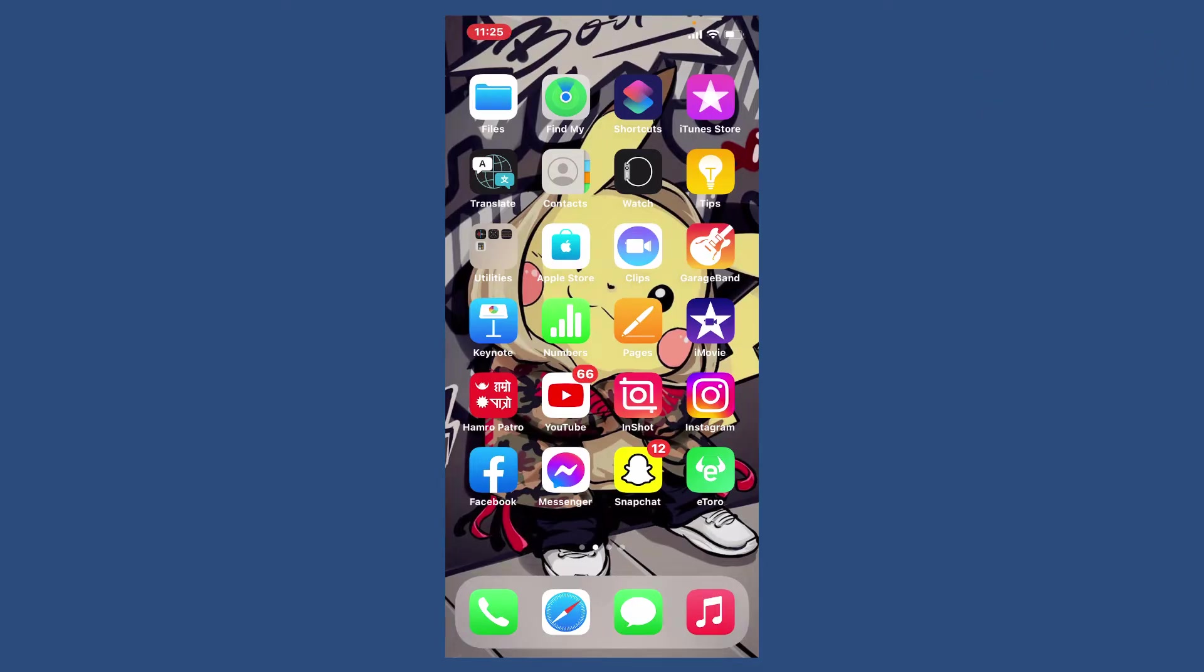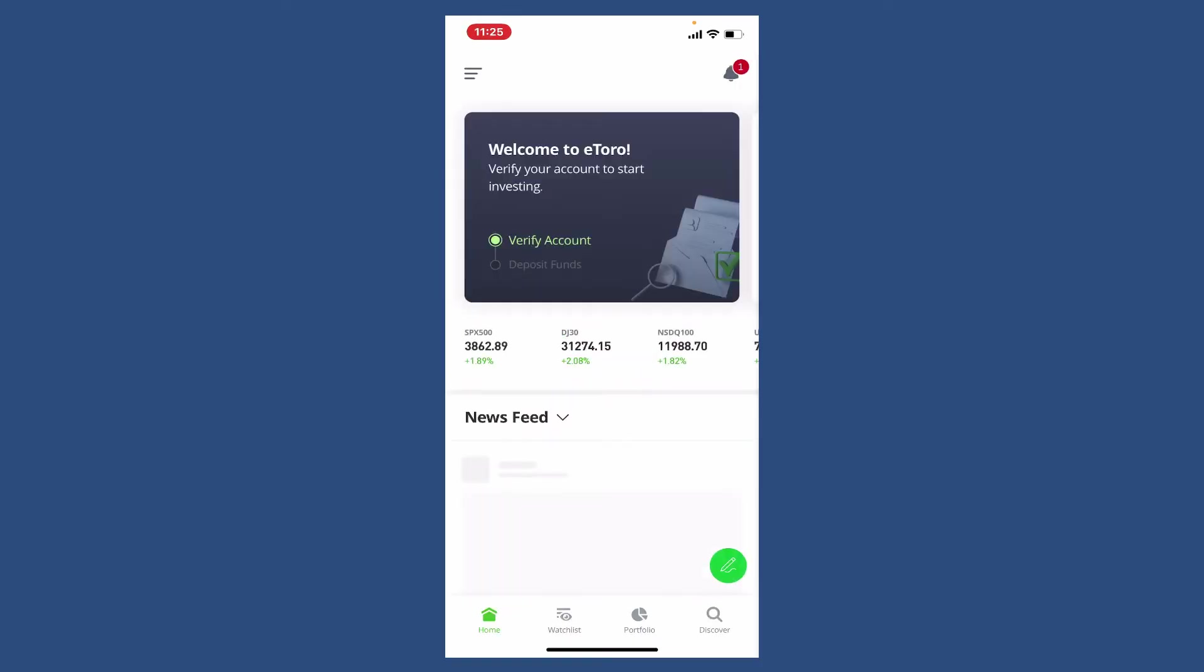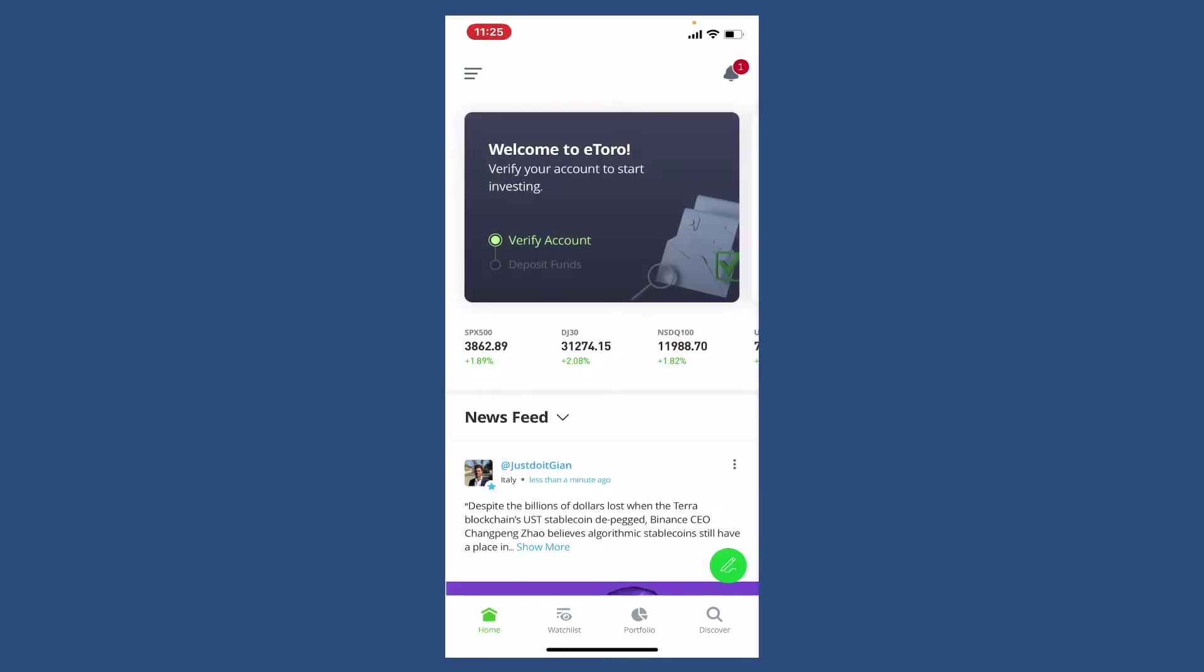In order to buy Bitcoin on eToro, make sure that you are verified with your personal information on eToro and you've deposited some funds on your eToro account. Once you have all of these, you can easily buy Bitcoin or any other assets with eToro.